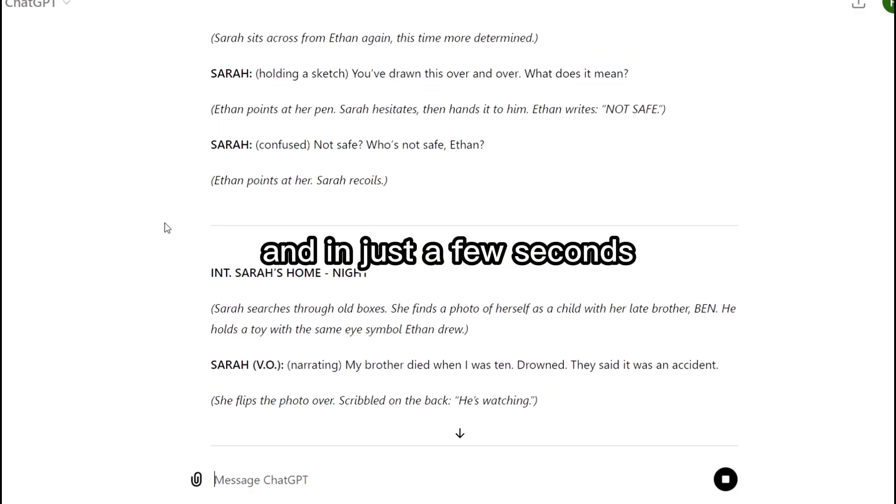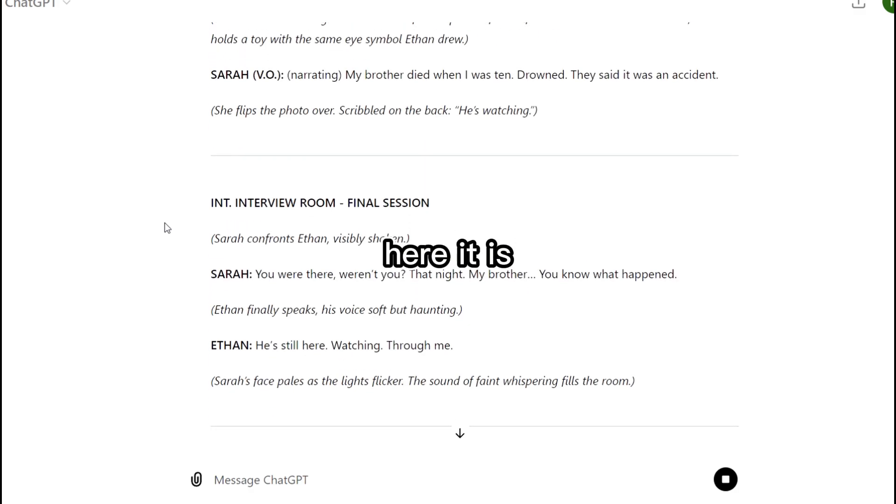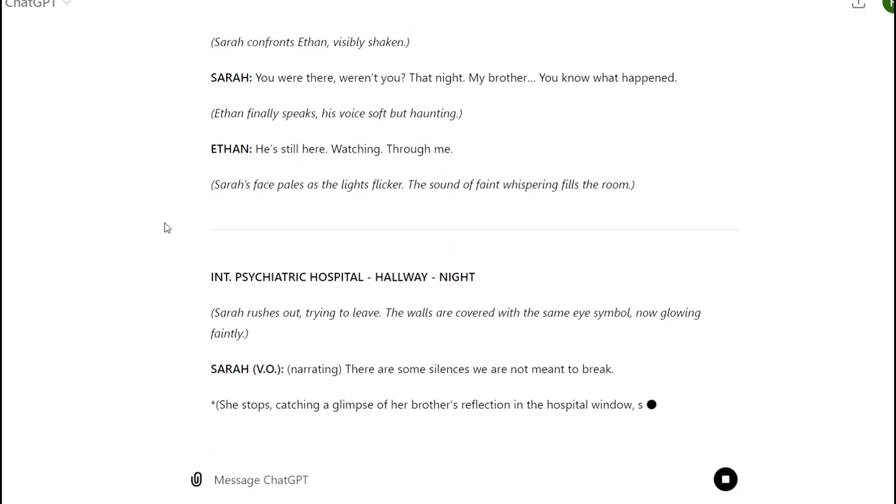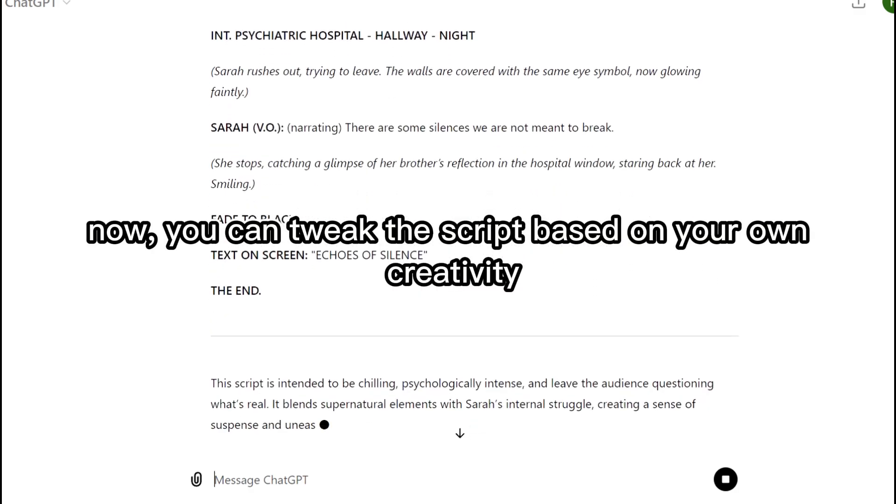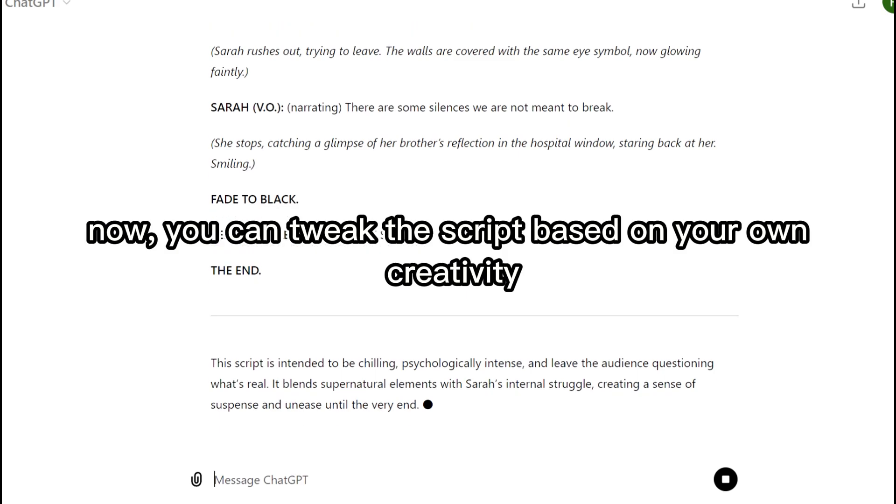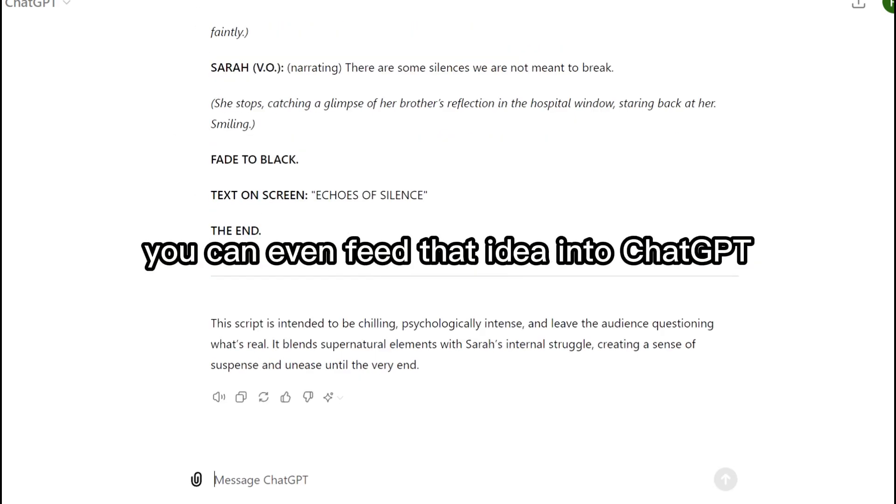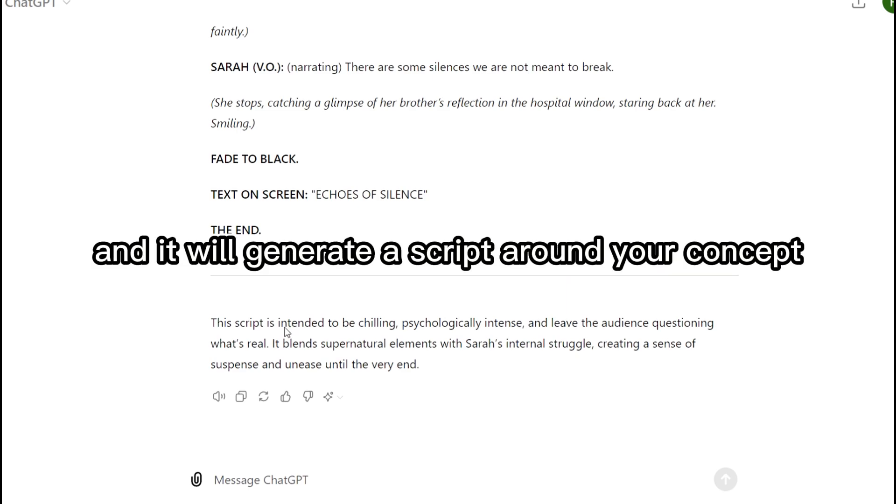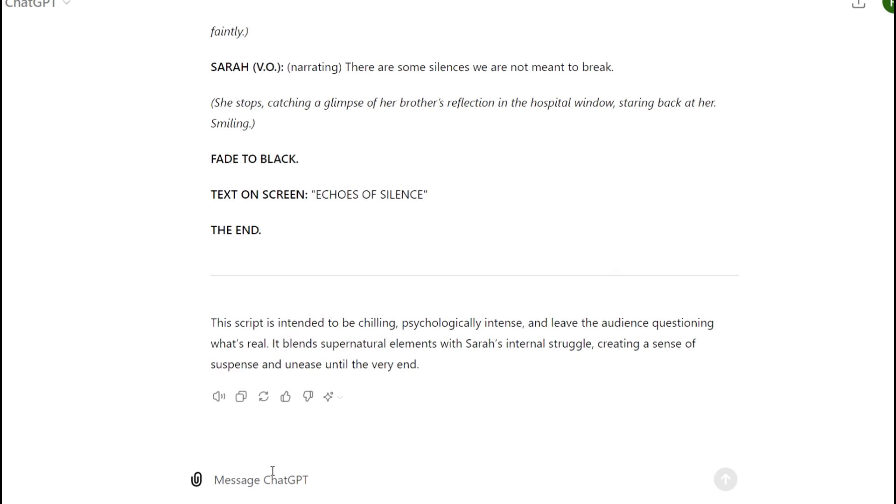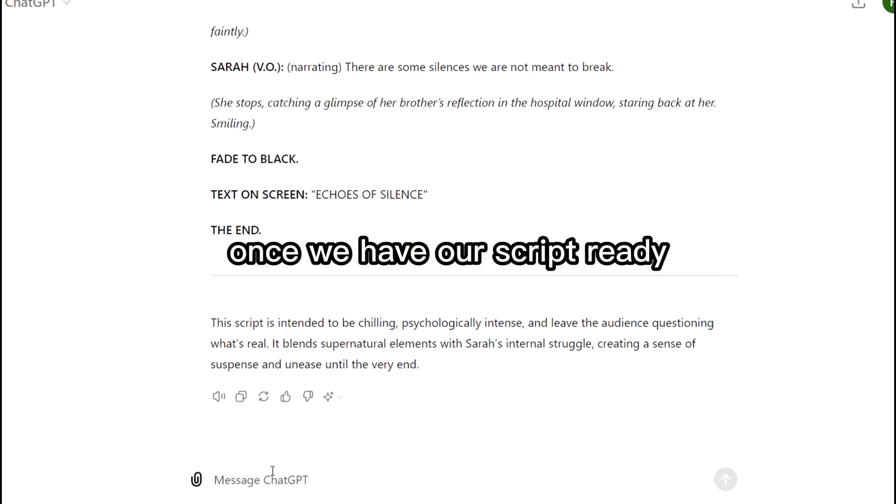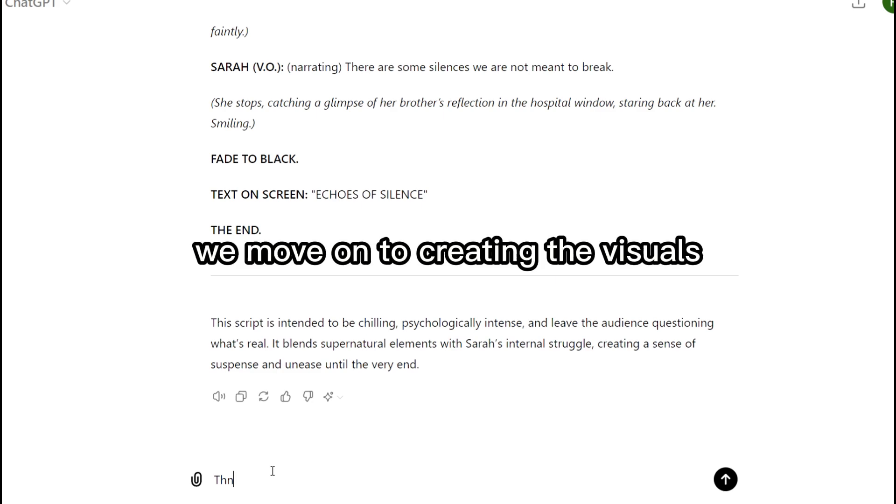And in just a few seconds, here it is. Now, you can tweak the script based on your own creativity or use it as is. If you already have an idea in mind, you can even feed that idea into ChatGPT, and it will generate a script around your concept. Once we have our script ready, we move on to creating the visuals. Here's where things get exciting.